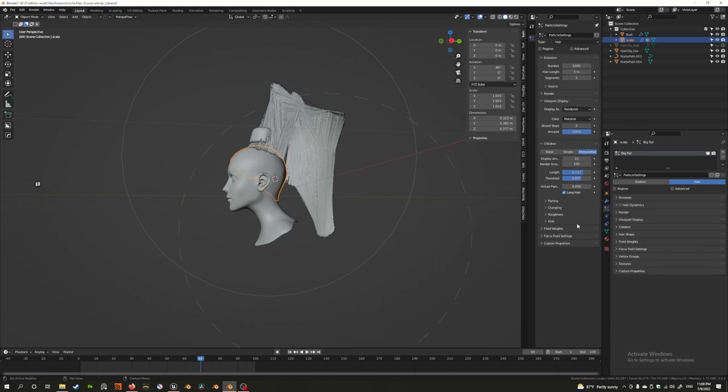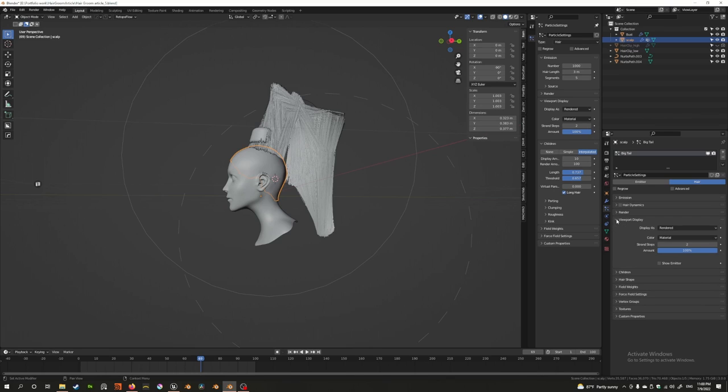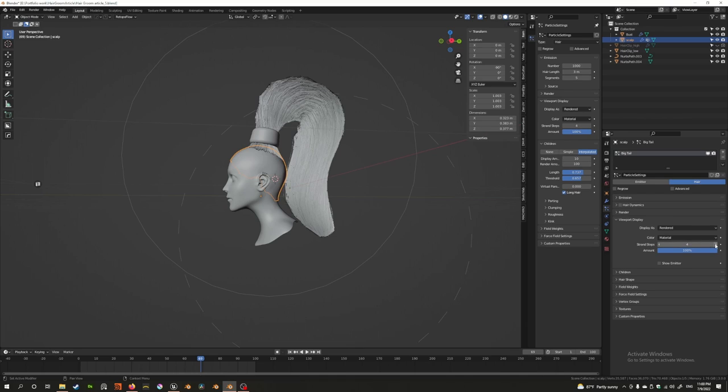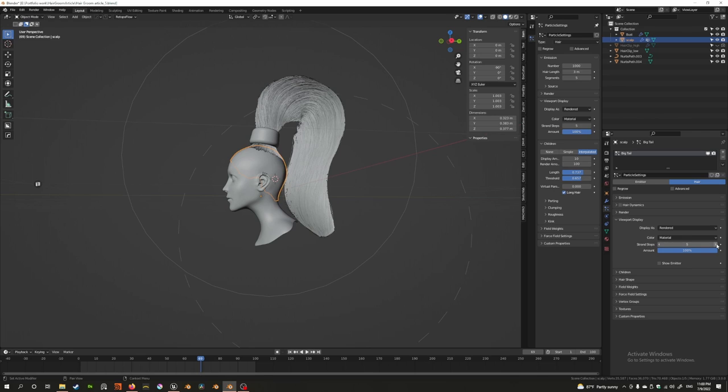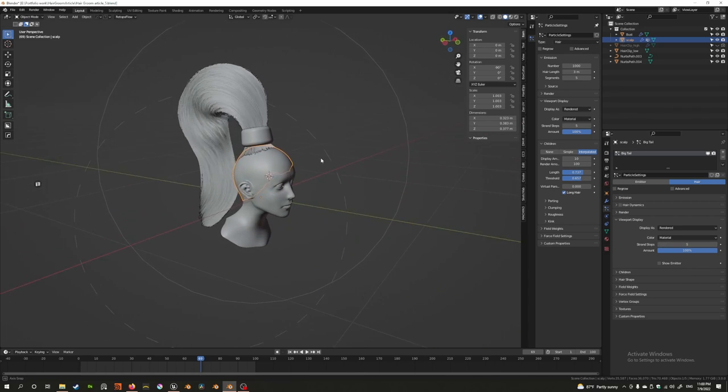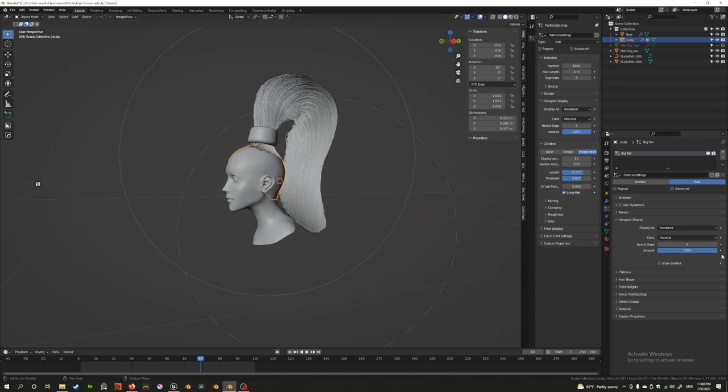That's because when you go to the hair settings, you have a setting called viewport display. Under viewport display you have strand steps, and by increasing the strand steps you can actually increase the quality of your hair. Each time you increase this, you increase the number of points on the hair, giving more resolution. So the longer or more curvy your hair is, the more points you're going to need to make it look good—at least five to make it look good, maybe around eight to make it look really smooth.